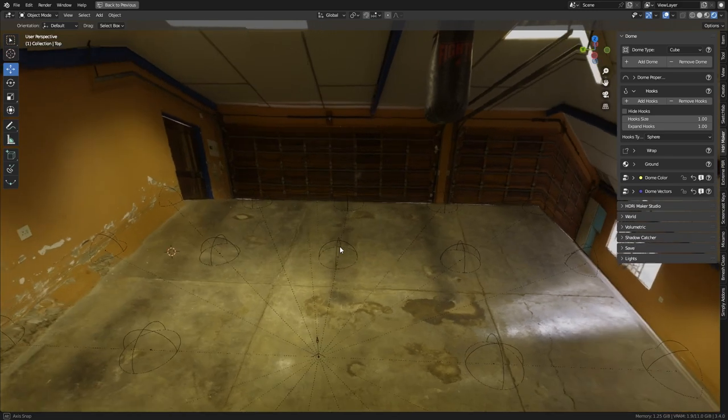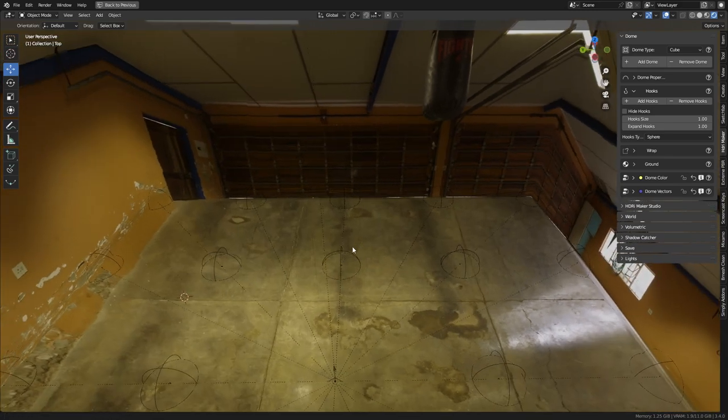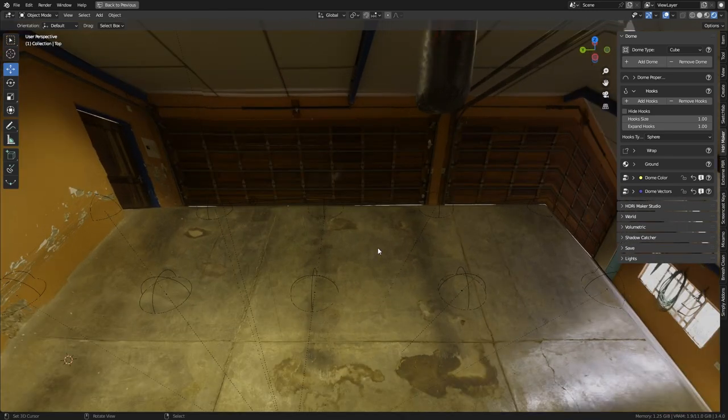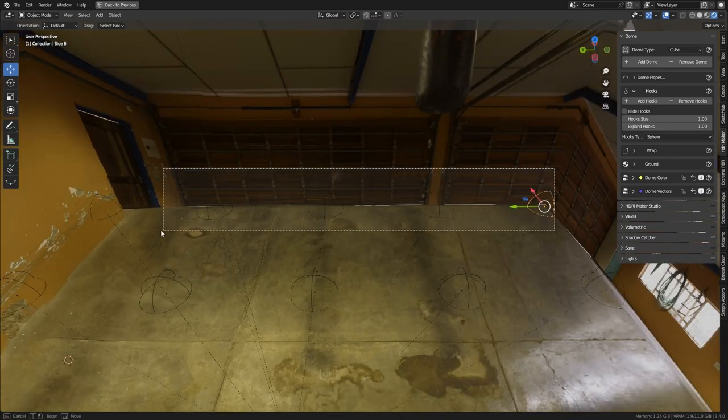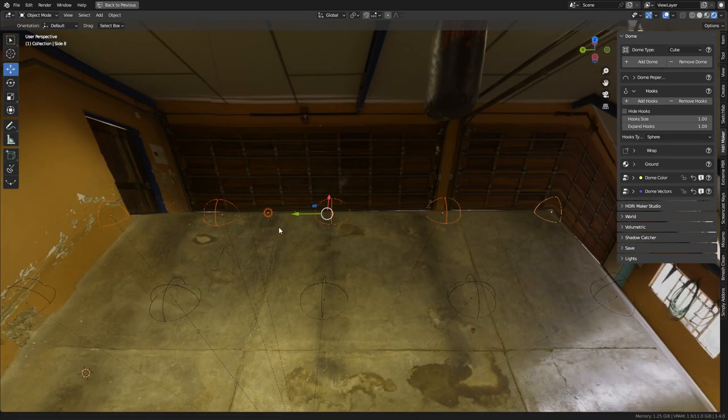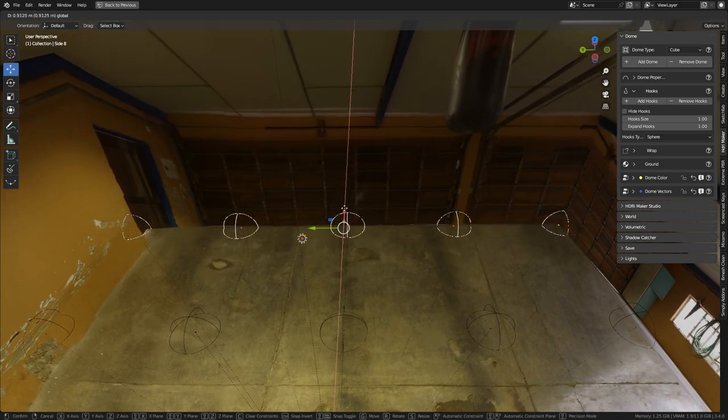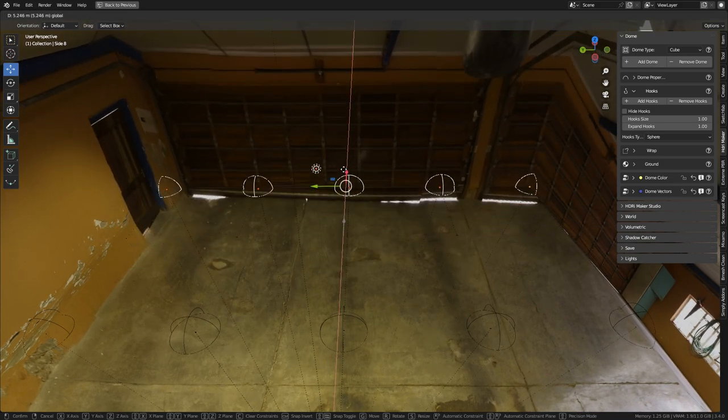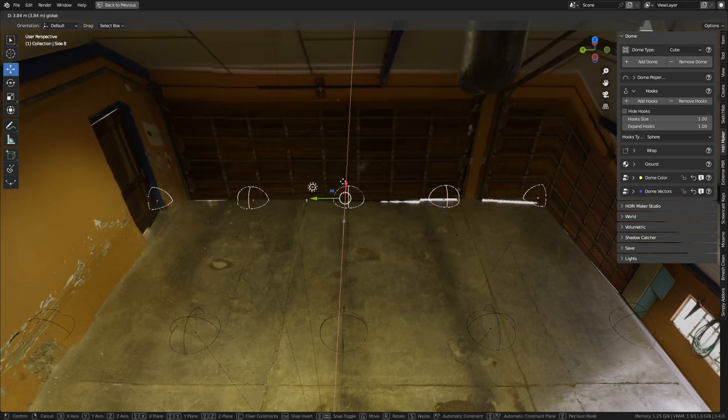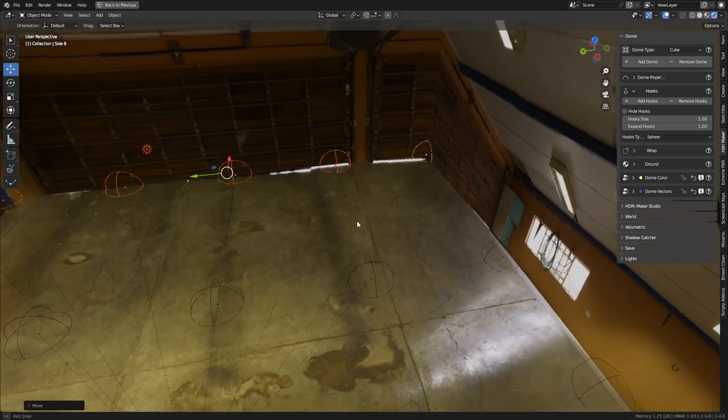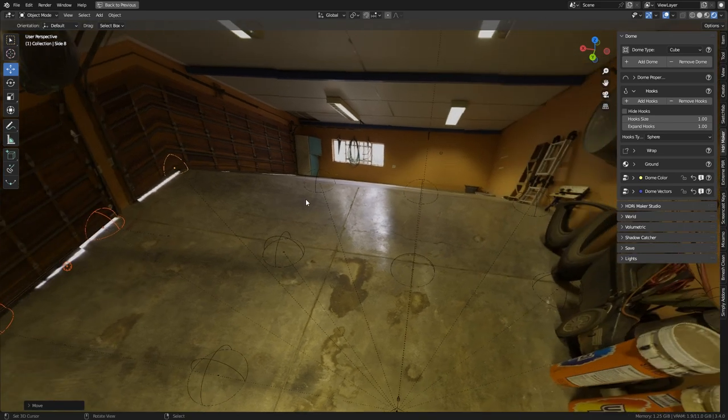26 hooks will be added to the dome. Let's select the hooks we want to move to move the walls of the dome. We make them slide until the boundary between the floor and the wall is just right.